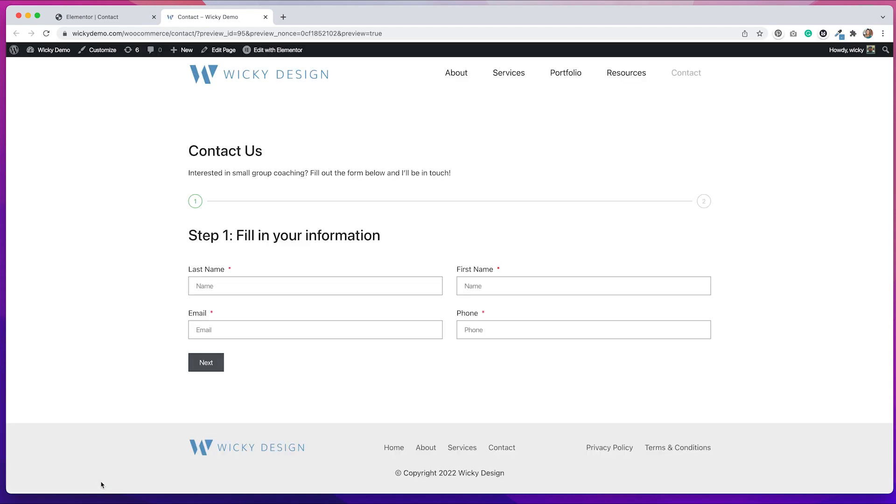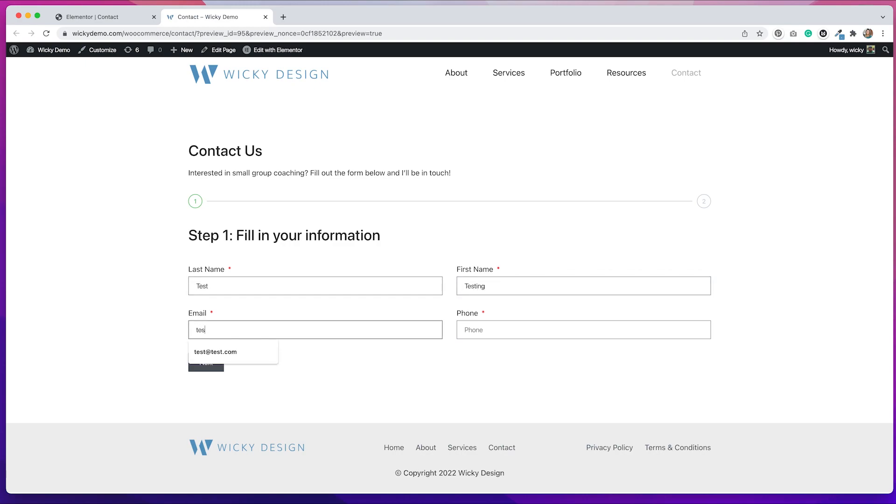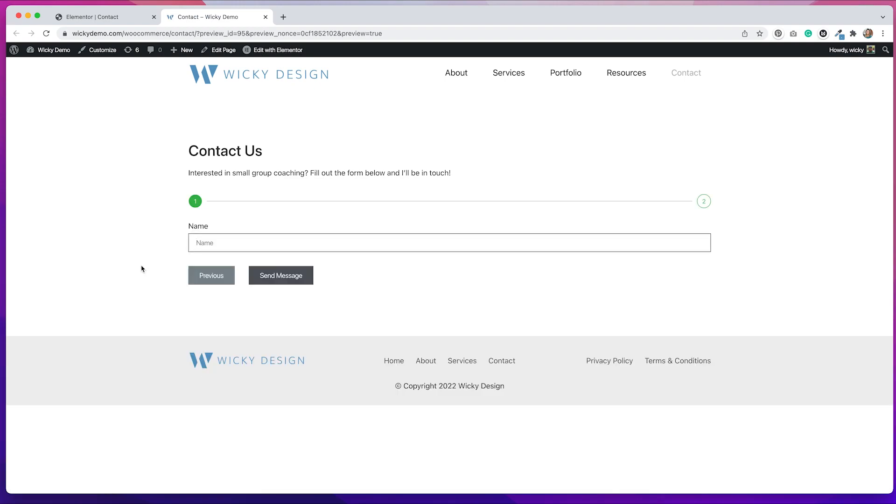So we'll just hit preview and you can see that I have step one and two. So that indicates that we have a next step. The button now says next. And if I start to fill out some information and hit next.